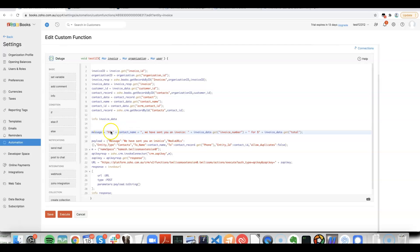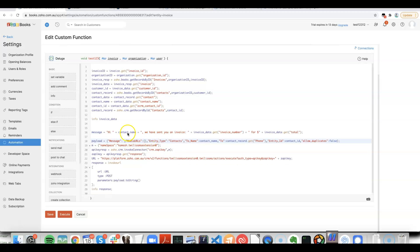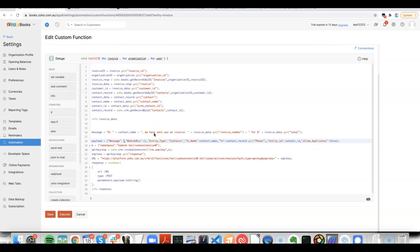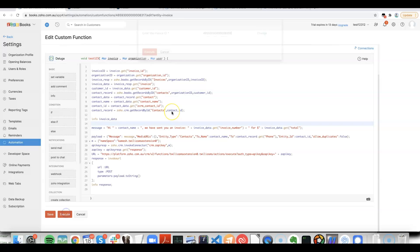Okay, so we can send a message that will be something like: hi person's name, we've sent you an invoice, invoice number, for the dollar amount. You can test that out.